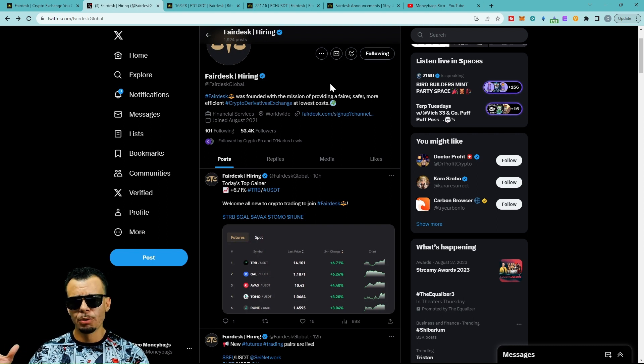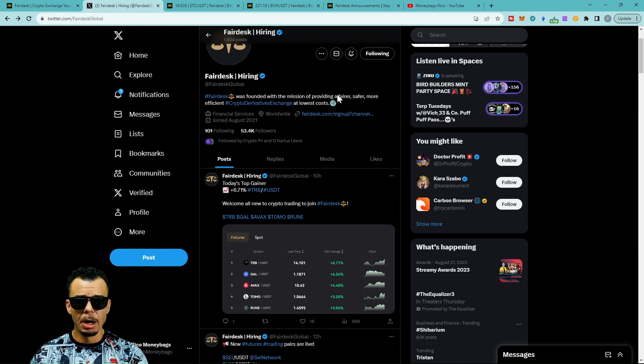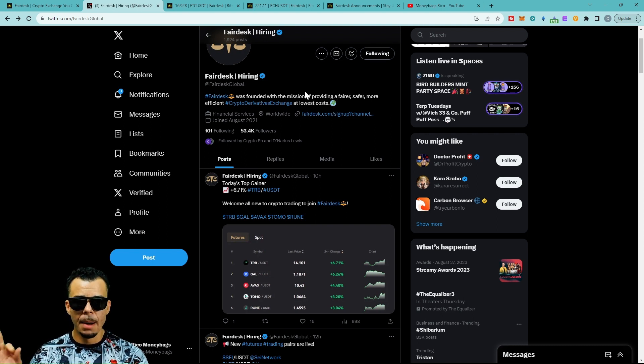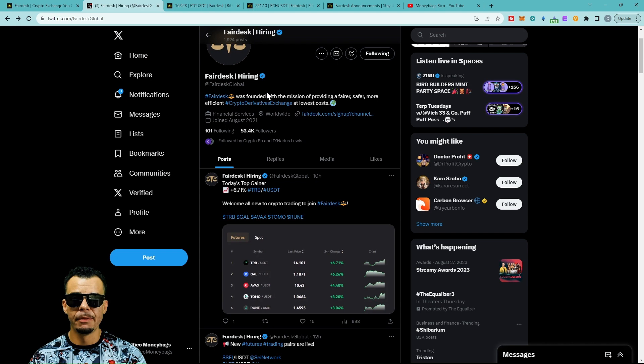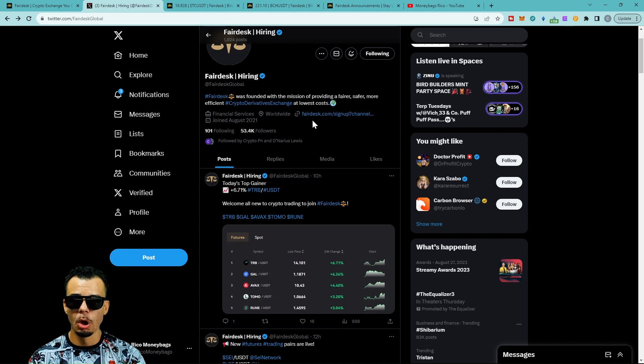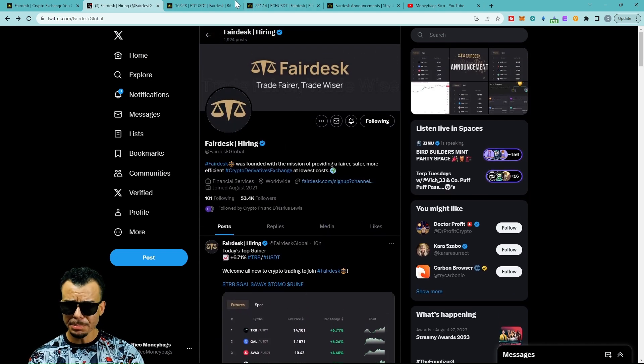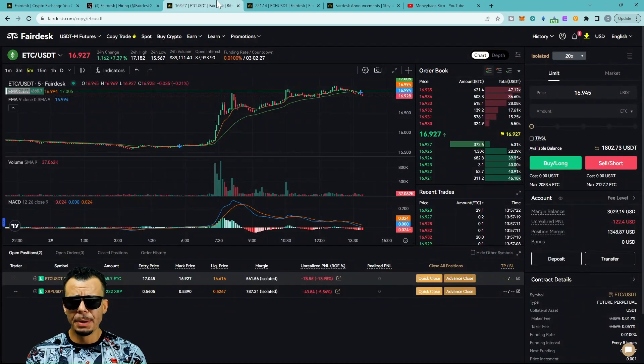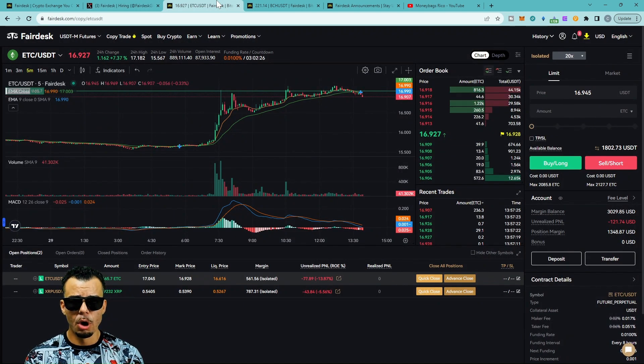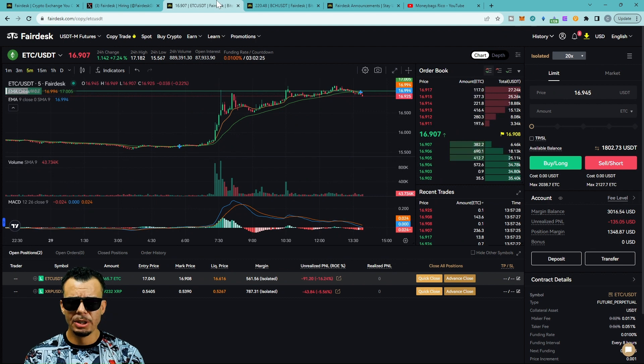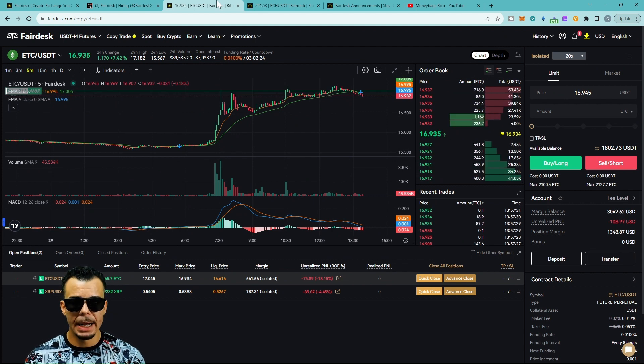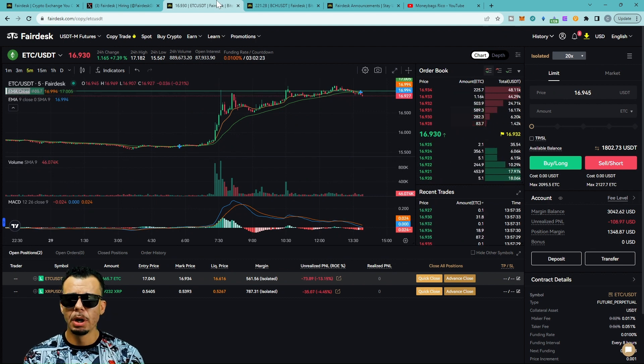Make sure you give them a follow on Twitter so you won't miss out on any updates, or just come back to my channel. I'll make sure you stay on top of everything at Fair Desk Global. We got a couple trades we're holding.